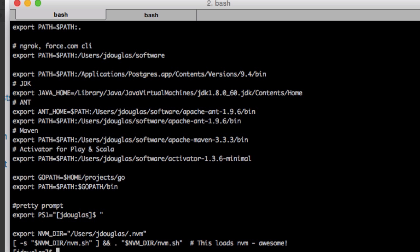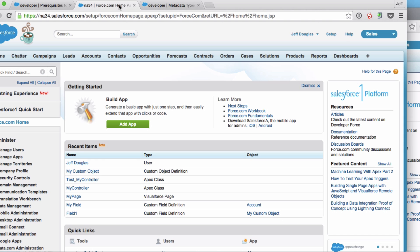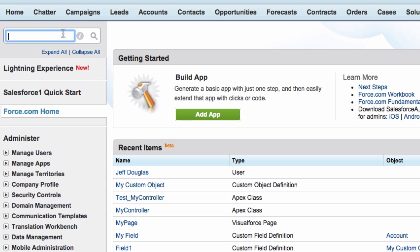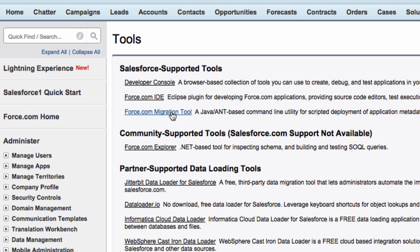After you have everything installed, Salesforce provides templates to get you up and running quickly for deployments. Log into your Salesforce org, go to Setup, and search for Tools. The Tools page has a link for the force.com migration toolkit, which is a zip file that contains a bunch of stuff to help you get started quickly. Go ahead and download that to any directory and then open it up.